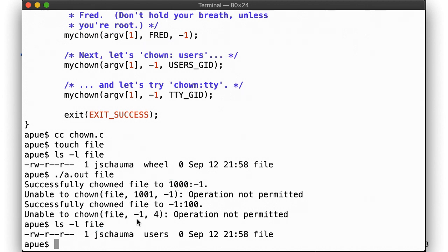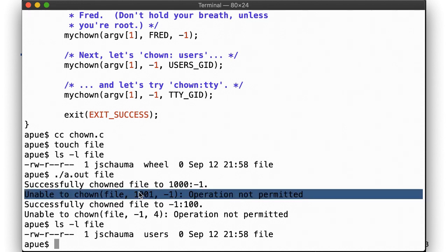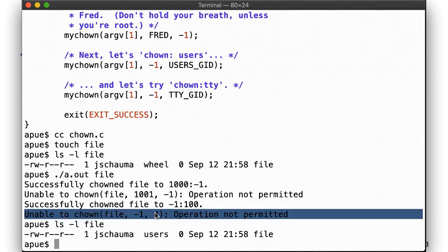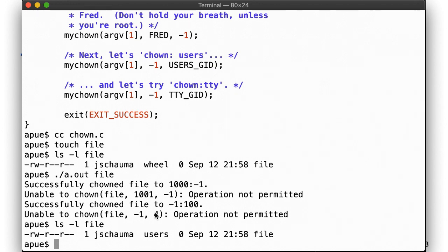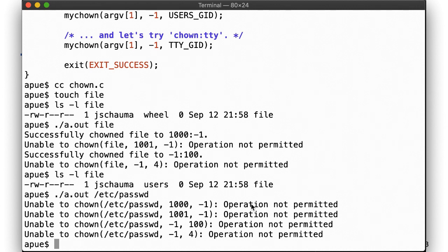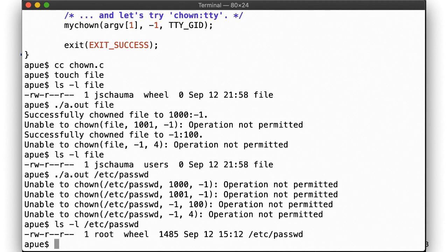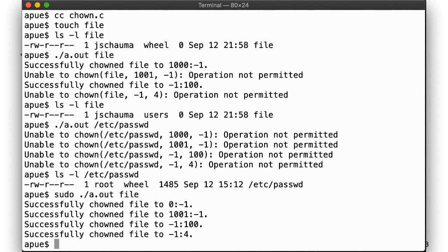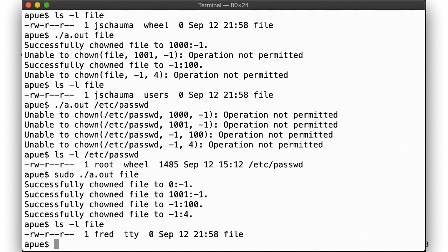Trying to chown a file we don't own, such as /etc/passwd, is going to fail on all accounts. We'll try anyway. What if we were root though? No surprise here. Root can do whatever they want with that, so all the chown calls succeed, and our file is now owned by fred with group tty.